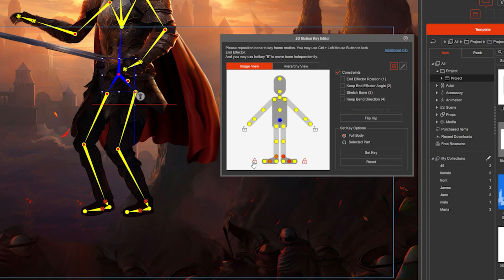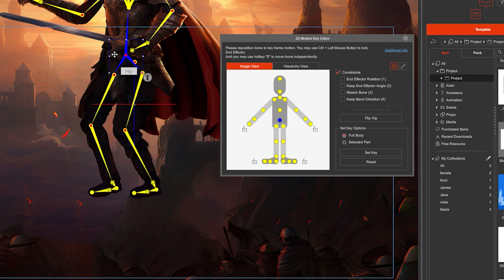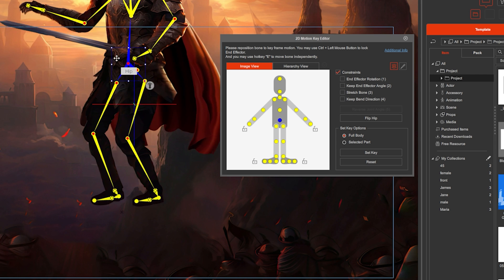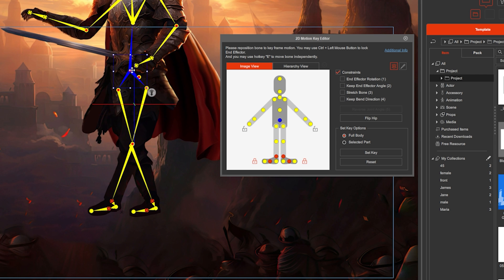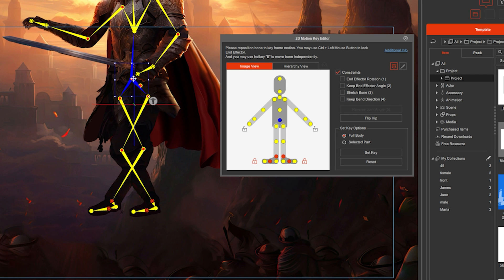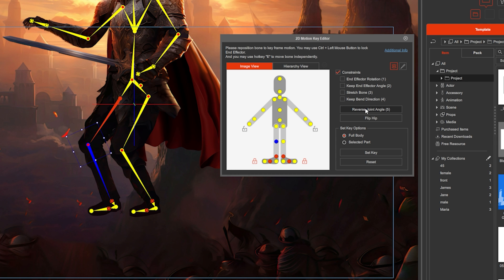Look at what happens when you disable them — now moving the hips moves the whole character around. If the knee is bent in the opposite direction, you can select the shank and click Reverse Joint or press 5.